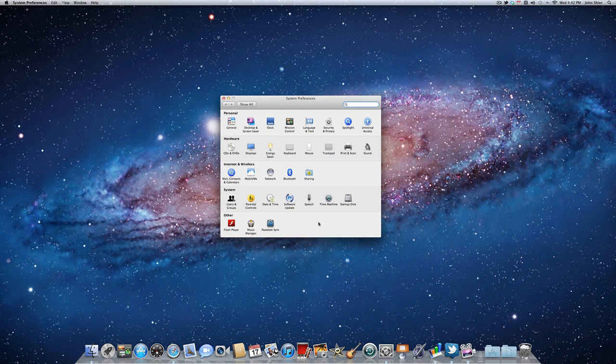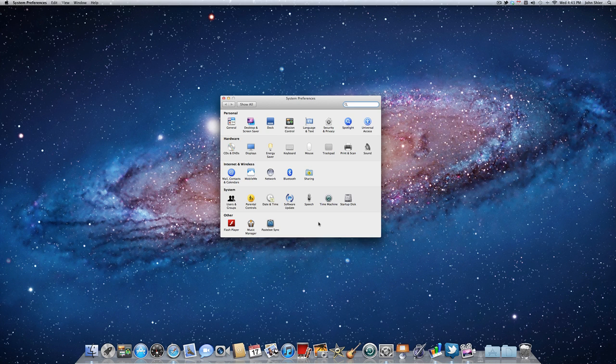Tip number three has to do with customizing your system preferences. Now if you have a lot of applications on your Mac, you might see a lot of icons here in your system preferences to go in and change the settings in that application. Now if you want to remove one of those icons to clean up space in your system preferences here just so it doesn't feel as cluttered as it was,